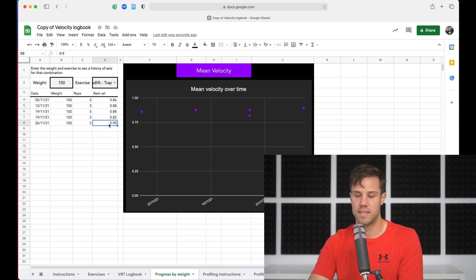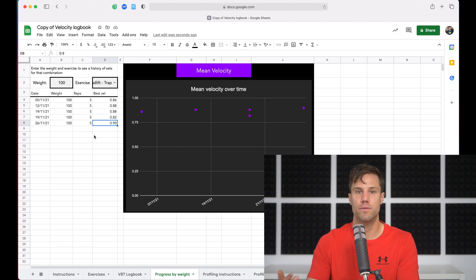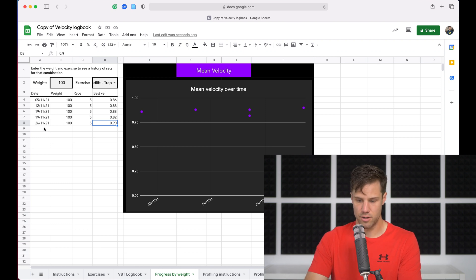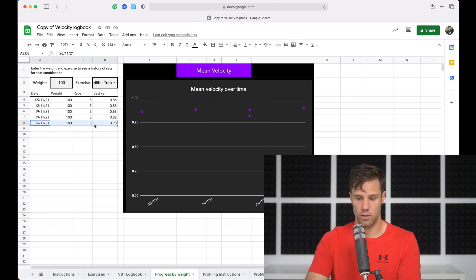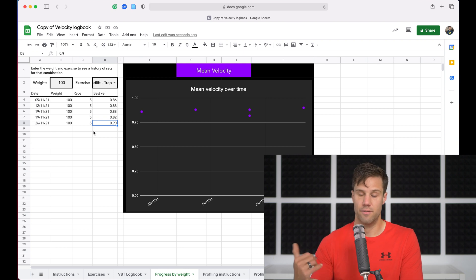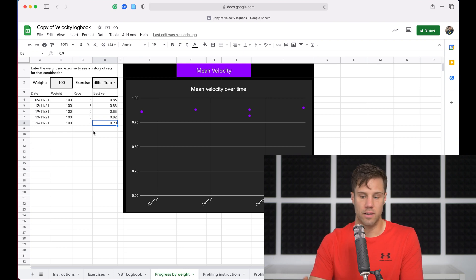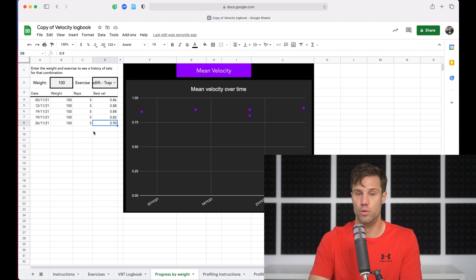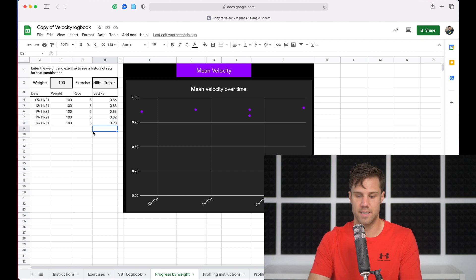And then on the 26th, a jump to 0.9, which is a new velocity PB at that weight. So this session on the 26th looks like it was a pretty good session. Velocities were up, things were moving well across the 90 and the 100. We set two new velocity PBs on those weights.